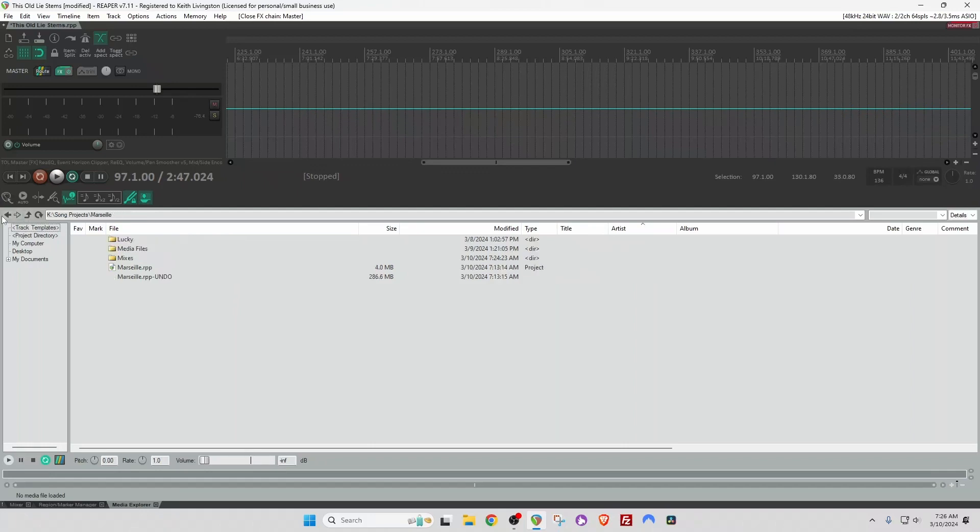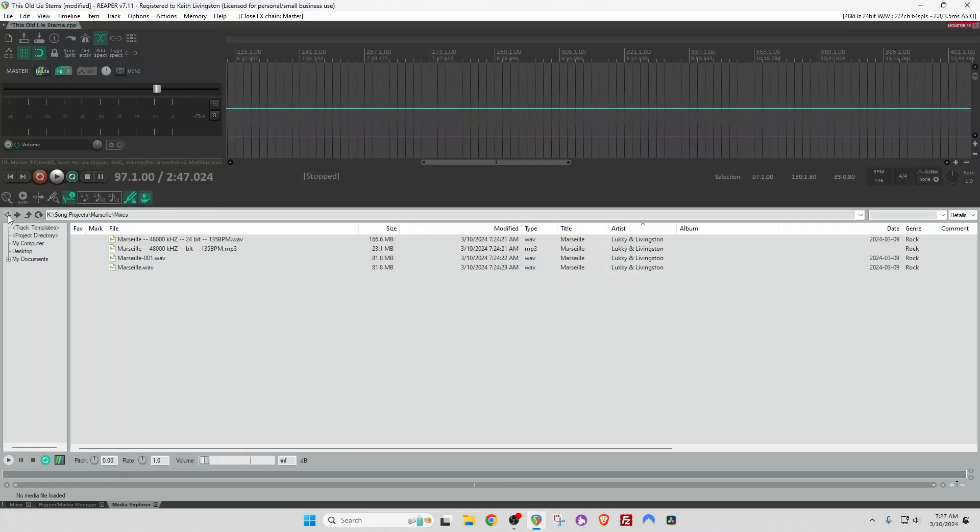Details is useful for us editing. The Media Explorer works just like a regular file explorer. You can navigate up or back or forward or wherever. I happen to be in this folder right here, which has some mixes in it.